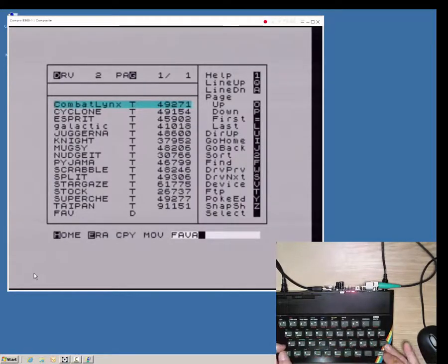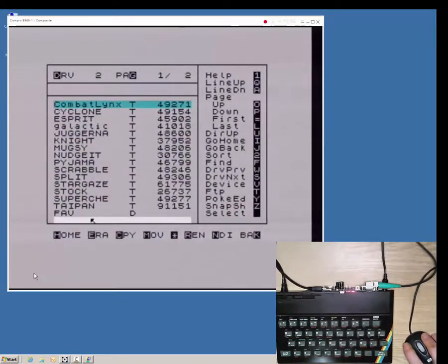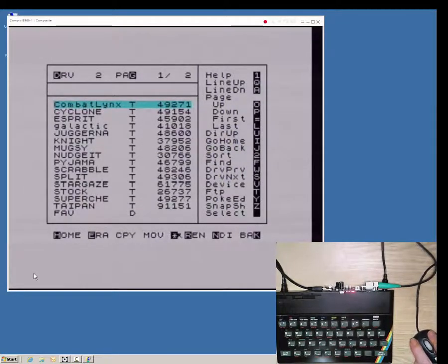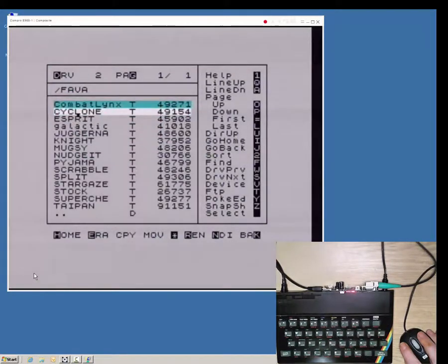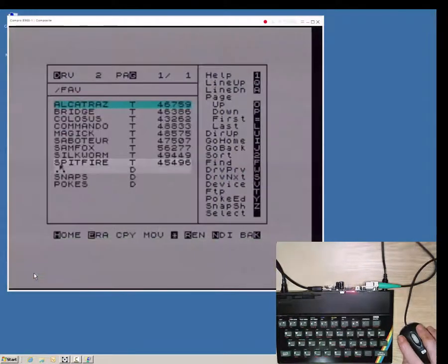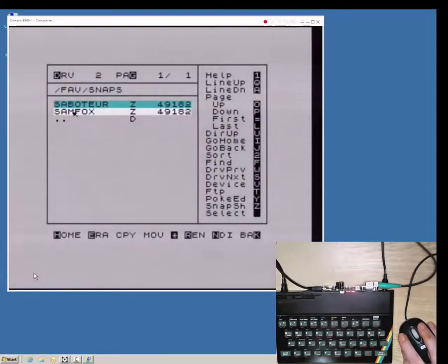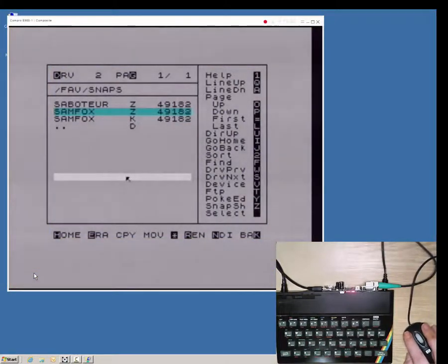Another directory is created and all remaining files are moved to it. A snapshot file is backed up before being overwritten by launching the corresponding game in snapshot mode.